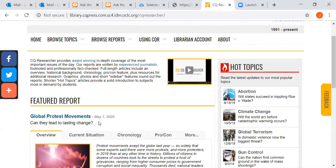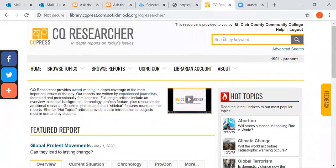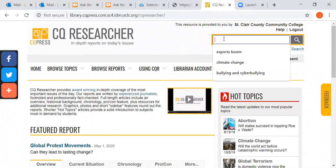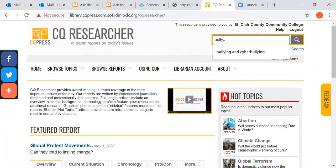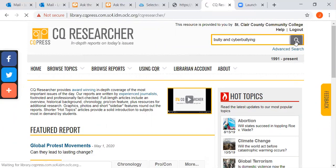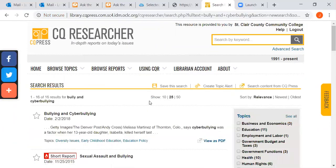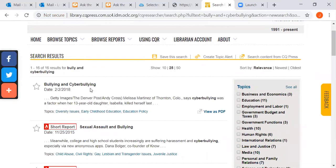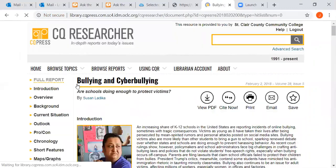Today's report is global protest movements — very interesting. But we're going to look for bullying and cyberbullying. Remember there's a link to it right on the guide and in Canvas. There is our report because Dr. O'Brien wants you to have the 2018 report. There is also a short report from 2015, but we'll just click right on bullying and cyberbullying.